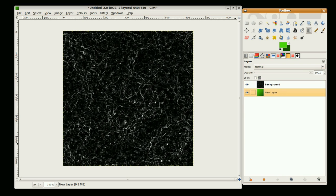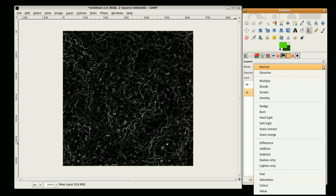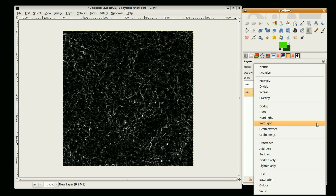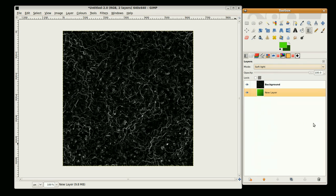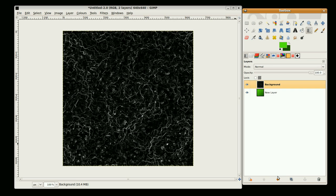Go back to layers, bring that down, so that's a soft light. Set the layer mode to soft light. Actually, I'll do the other way around. There we go.